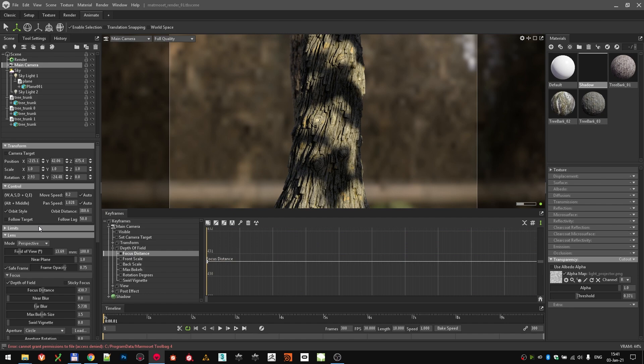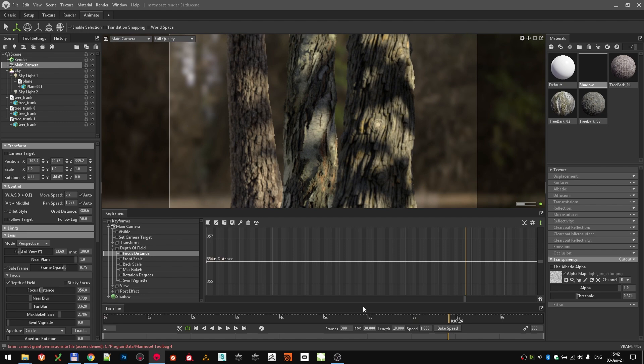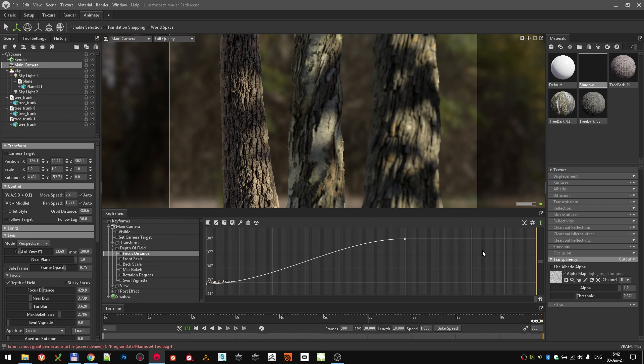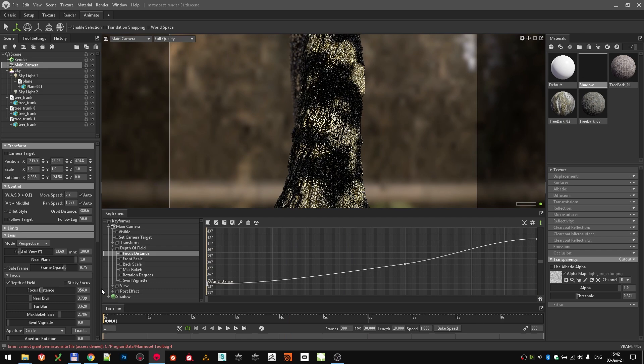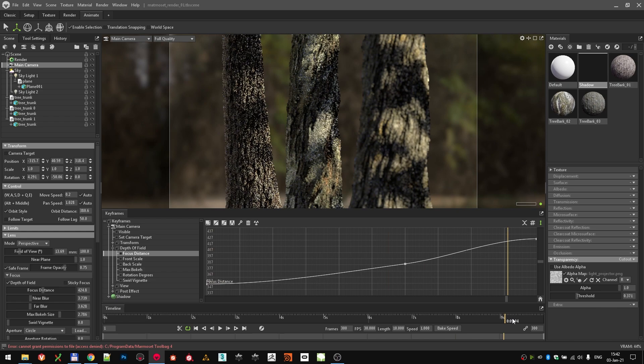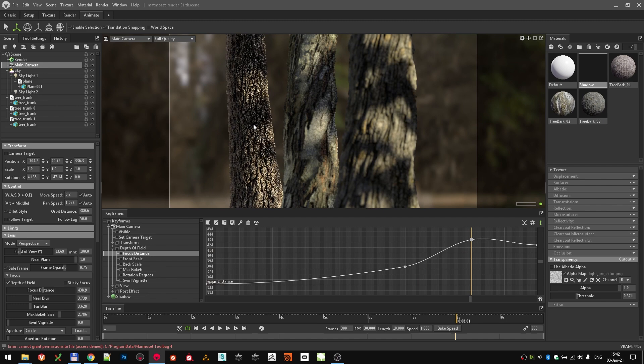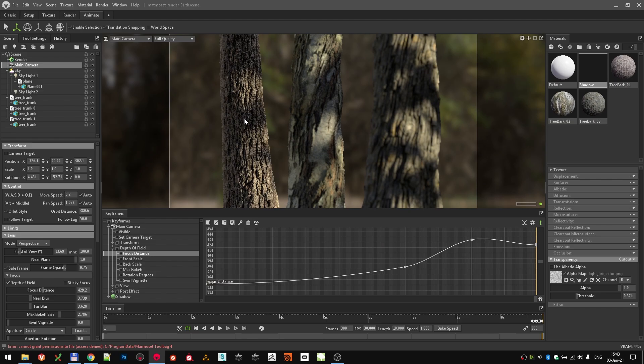Since we are using Depth of Field as well, we should animate the focus distance. Same procedure as before. Select the camera in the scene hierarchy, but this time, click on the Depth of Field parameter in the Keyframes tab. Add the keyframes where you want them, and set the focus distance for every one of them. You can do that by Ctrl plus middle clicking where you want the camera to focus. When we are done with that, select the camera in the scene hierarchy once again, and adjust the Depth of Field strength and parameters.